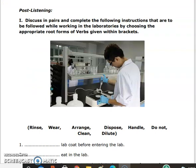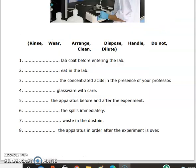Post-listening: discuss in pairs and complete the following instructions. Answers: First — Wear a lab coat before entering the lab. Second — Do not eat in the lab. Third — Dilute the concentrated acids in the presence of your professor. Fourth — Handle the glassware with care. Fifth — Rinse the apparatus before and after the experiment. Sixth — Clean the spills immediately. Seventh — Dispose waste in the dustbin. Eighth — Arrange the apparatus in order after the experiment is over. These are the answers for this task.